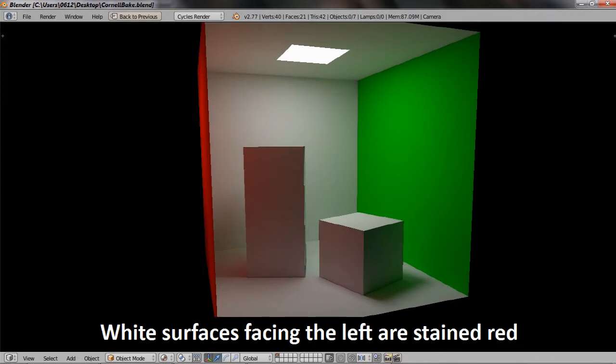This is color bleeding, where a colored object actually reflects a little bit of light and colors a plain object beside it. As it turns out, this is something that isn't very easy to compute.